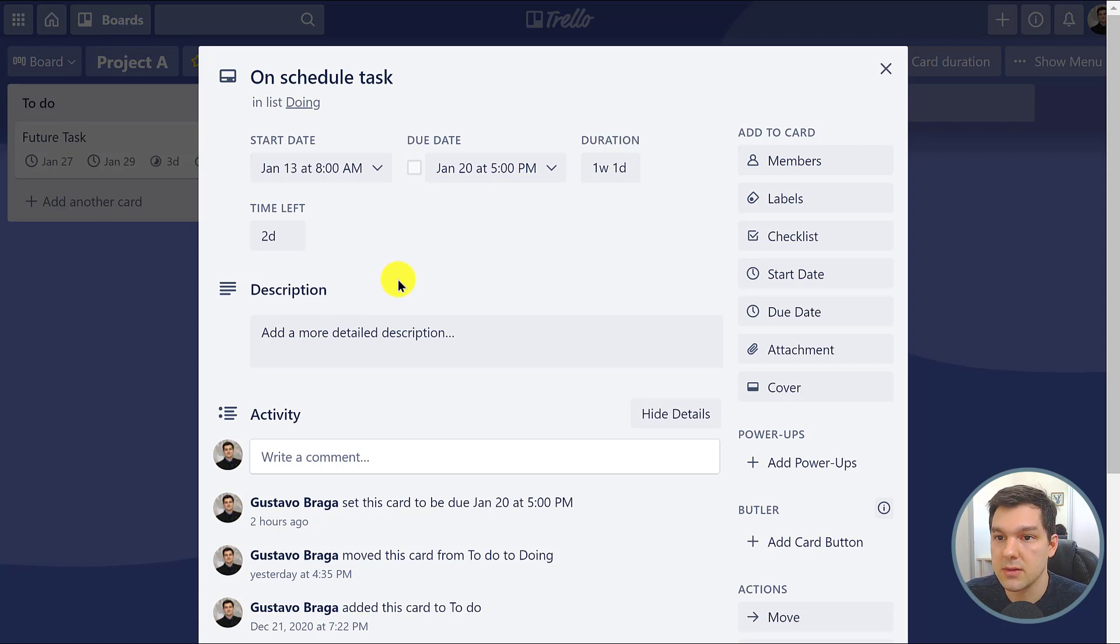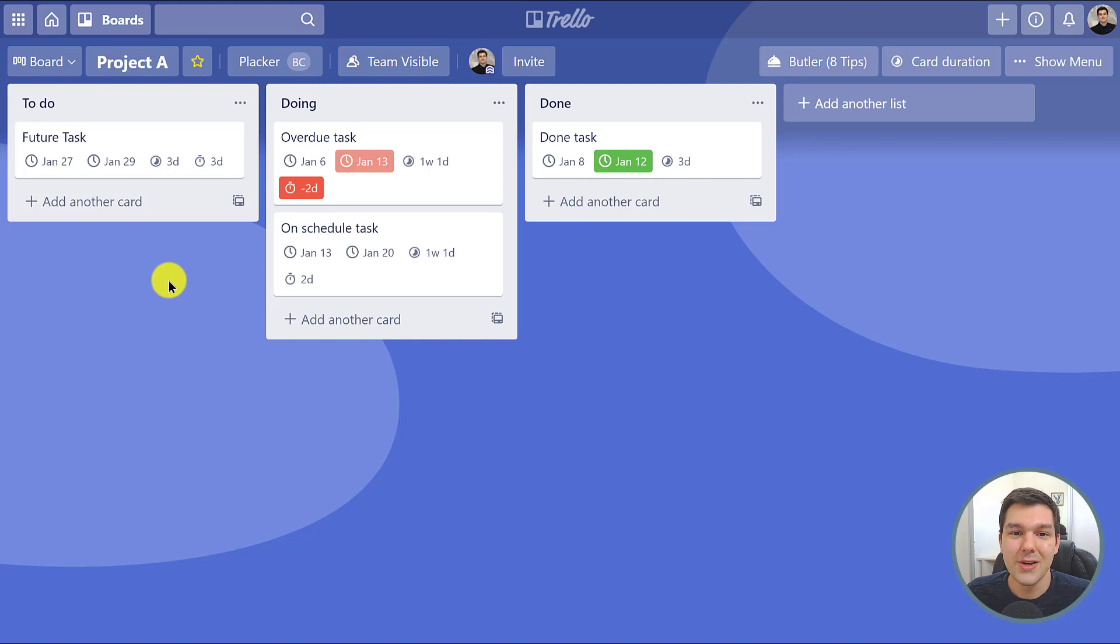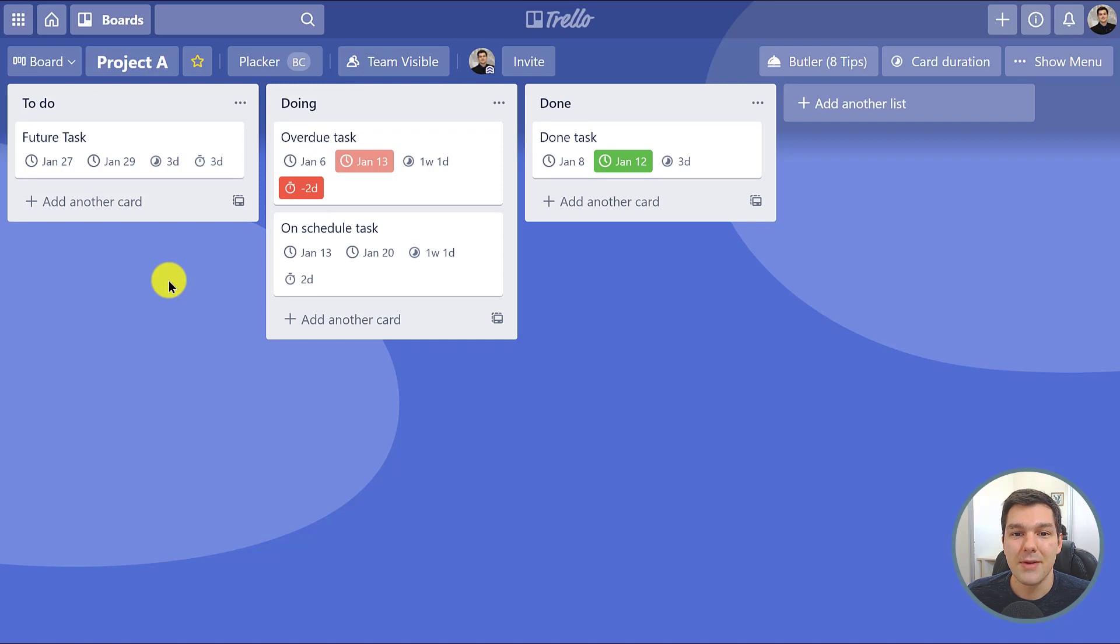So if you also want to have this in your Trello board, make sure you install the Card Duration power-up and let us know in the comments if you have any questions. Thank you for watching, I'll see you next time.